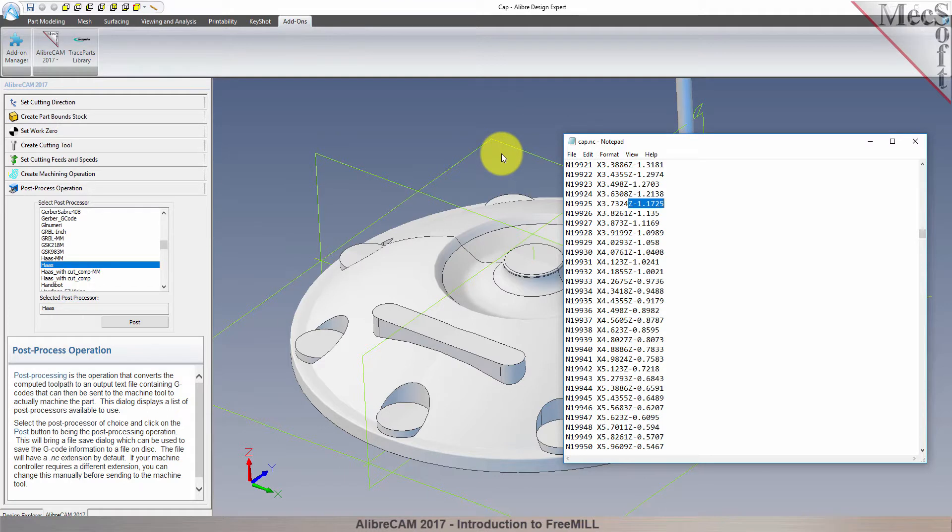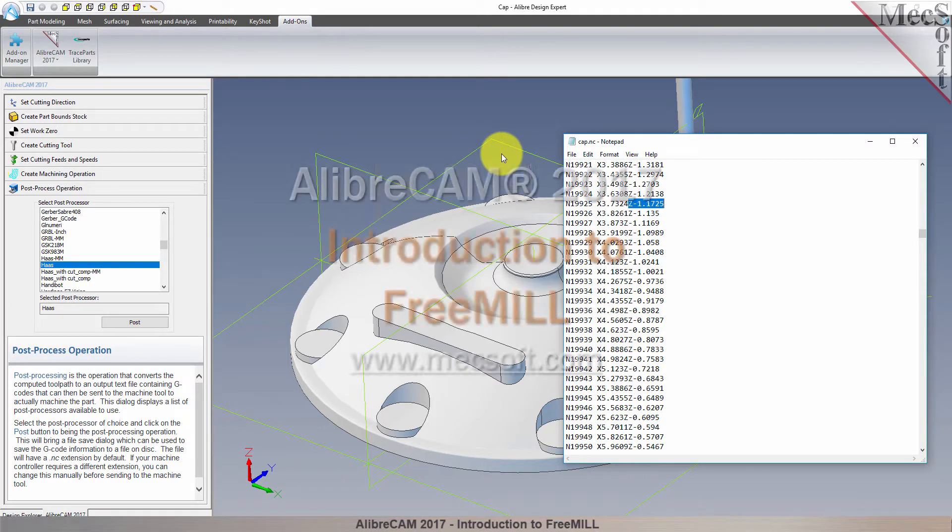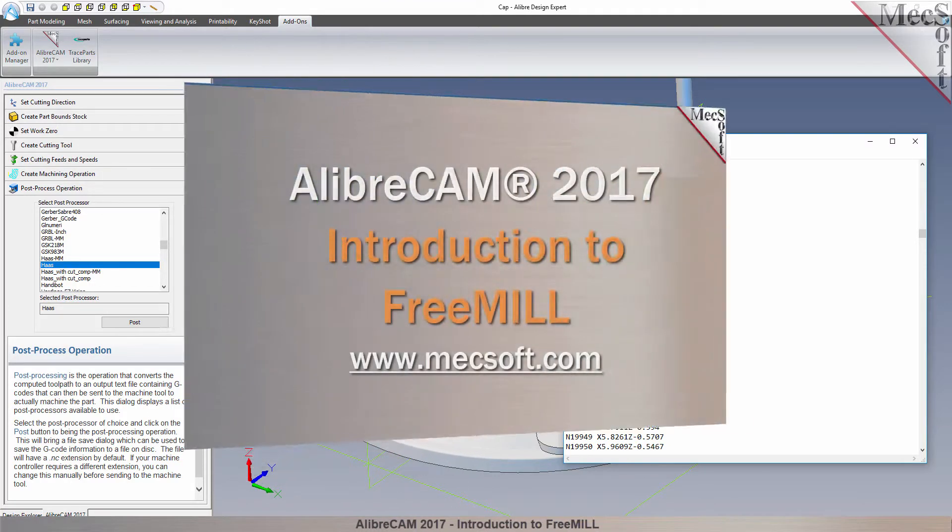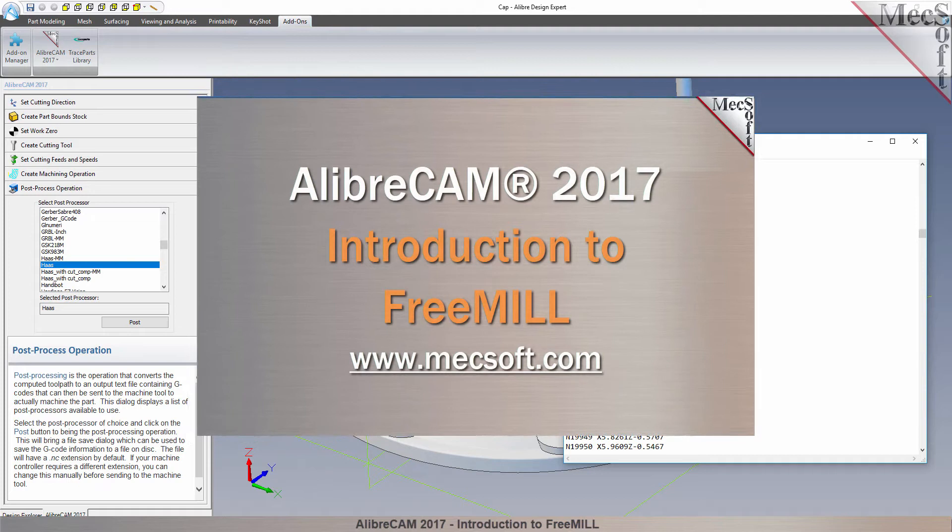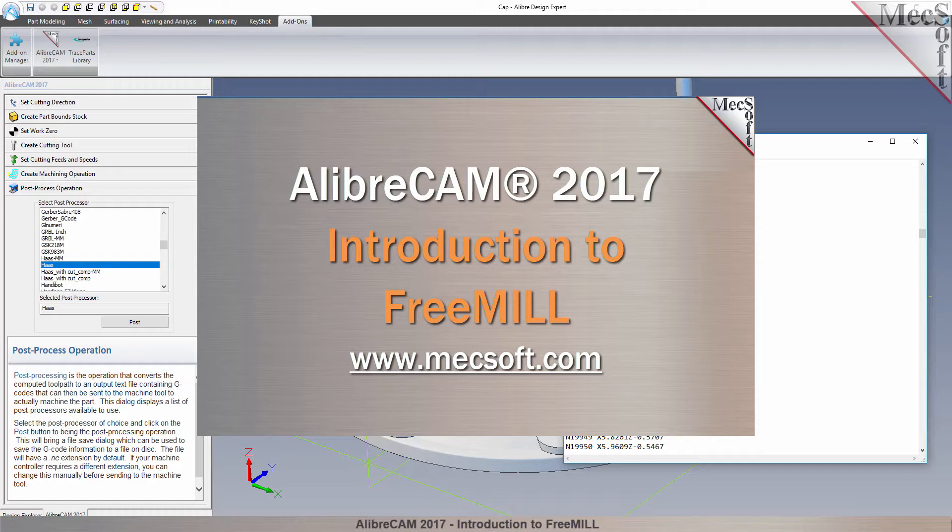This completes our demonstration on FreeMill, the cost-free milling plugin included in AlibreCam 2017 from Mexsoft. For further assistance, you can visit the online help supplied with the program or visit www.mexsoft.com for additional tutorials.